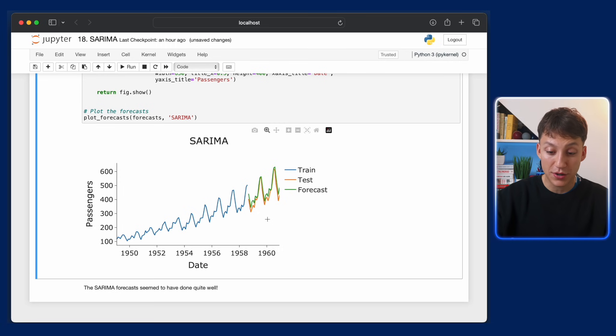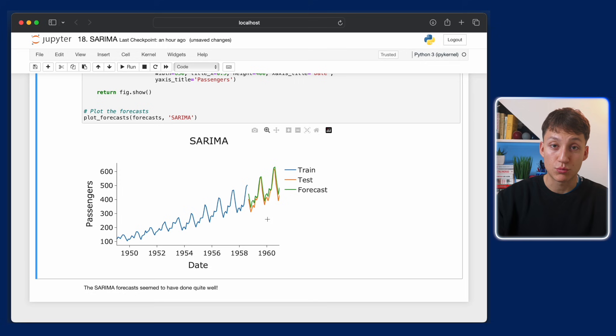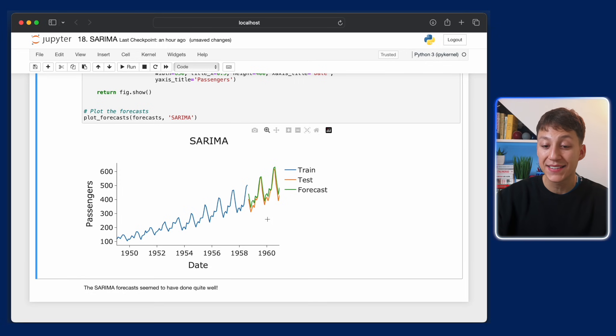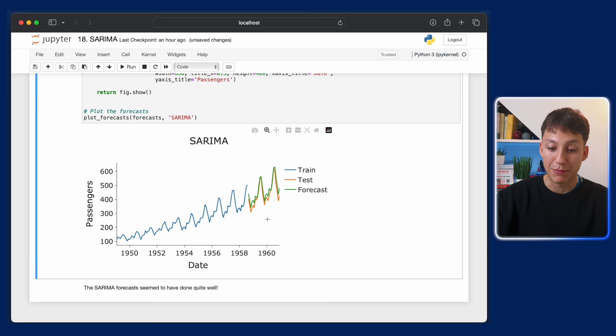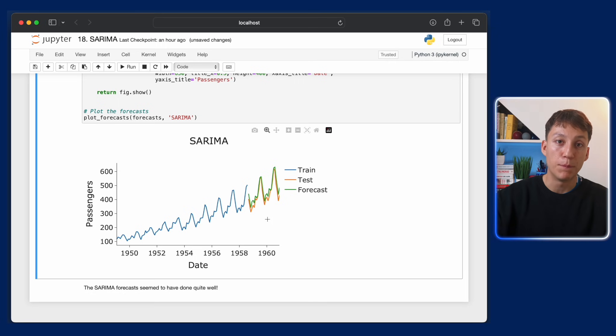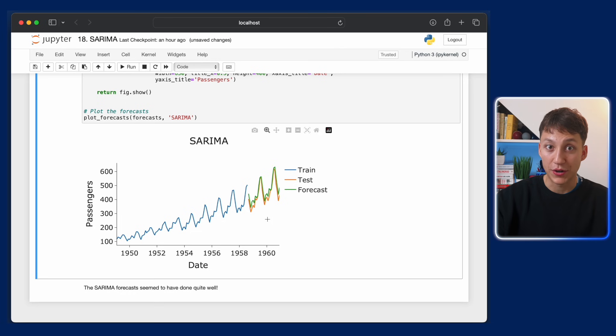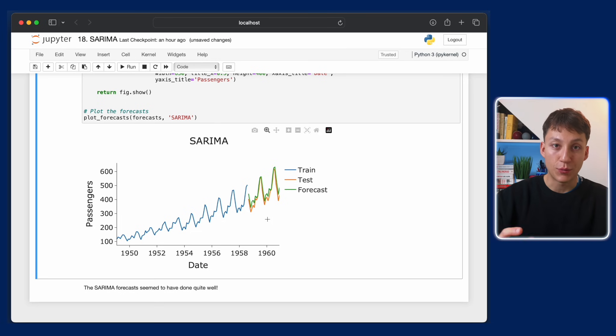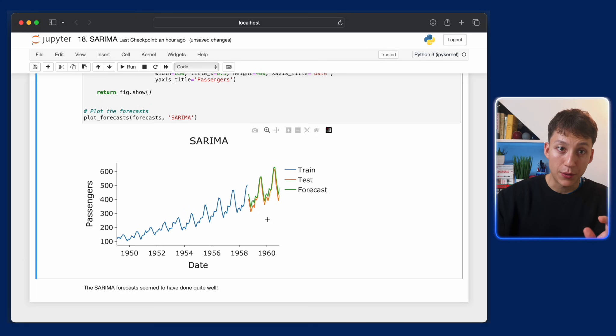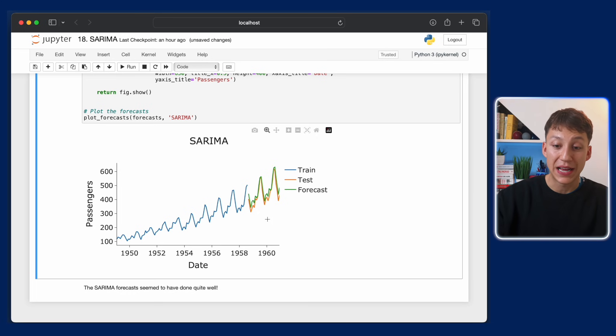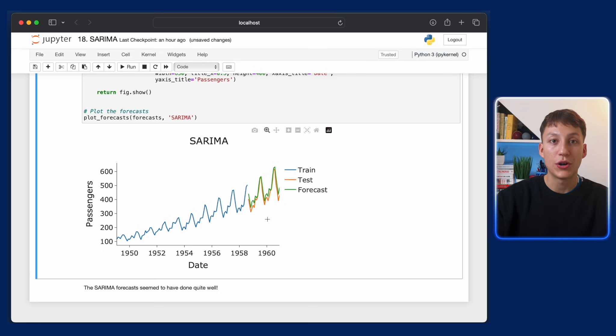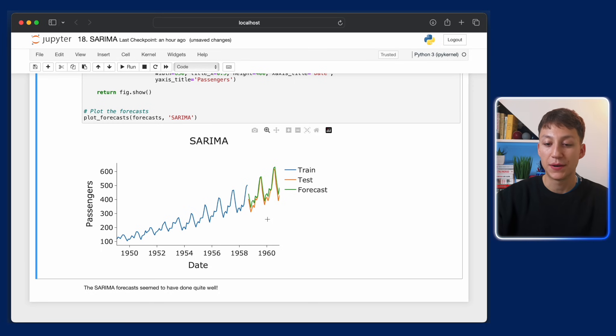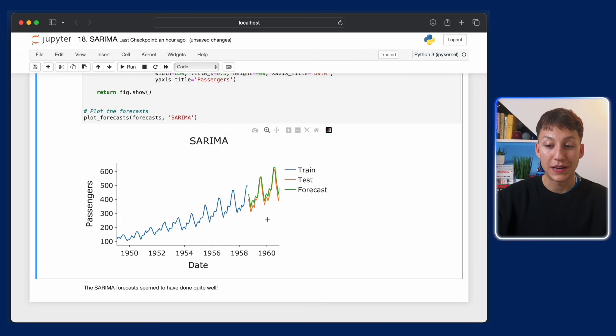The only downside of SARIMA is that it can't model multiple seasonalities. It can only model one seasonality at a time. So say you have daily data, which has weekly and yearly seasonality, then you can't capture that. And that's when we use something called harmonic regression, which is something I'll link in the description below if you're interested in that. It uses a Fourier series. But like I said, done pretty well here. So I'm pretty happy with this result.